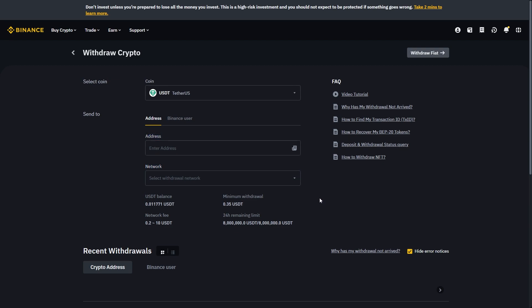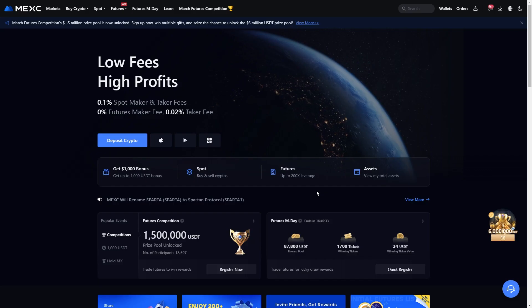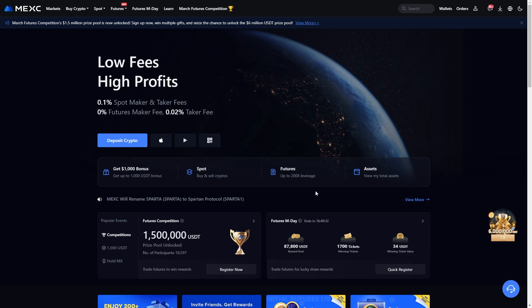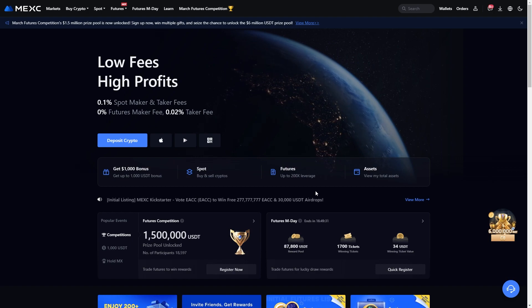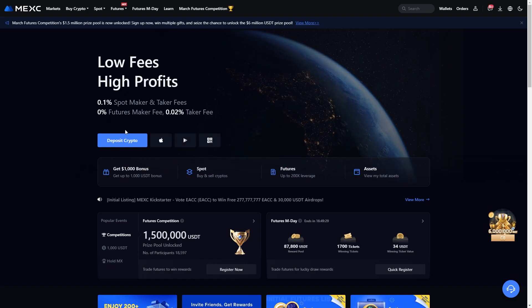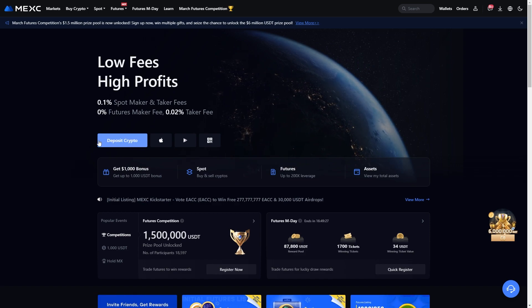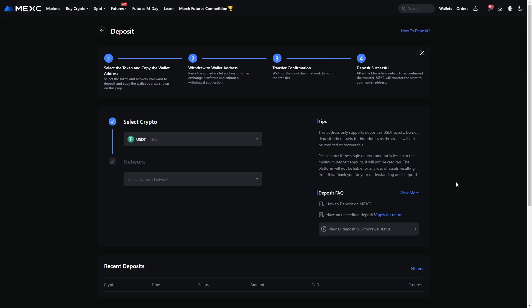From here we want to go over to MEXC. Since we're trying to send to MEXC we're going to choose to deposit. And if you're on the home page you should be able to see this blue button here that says deposit crypto. From there you'll get taken to this page and here's where we can deposit our crypto.